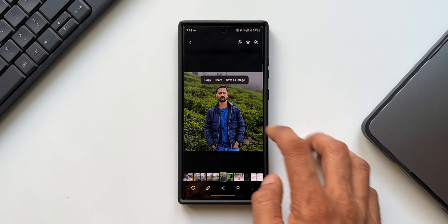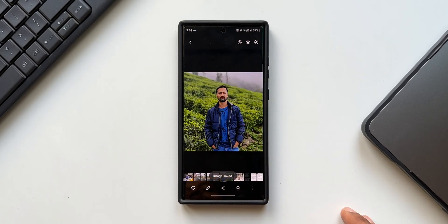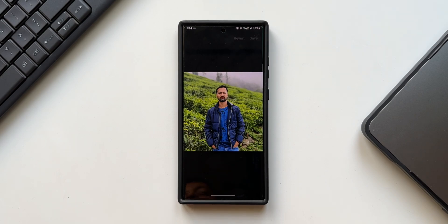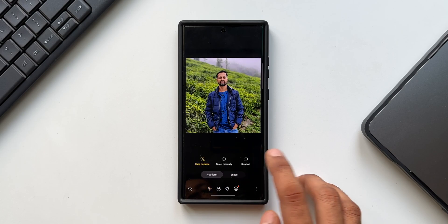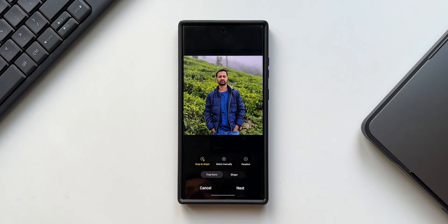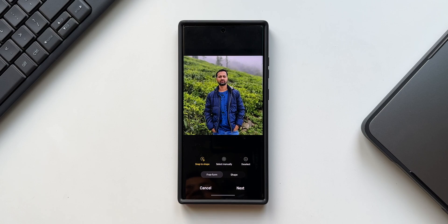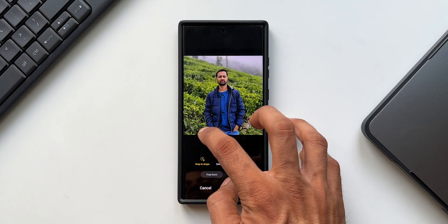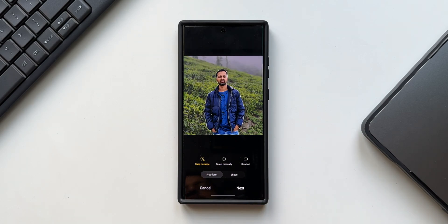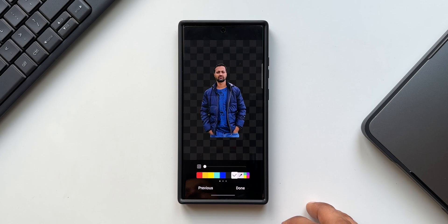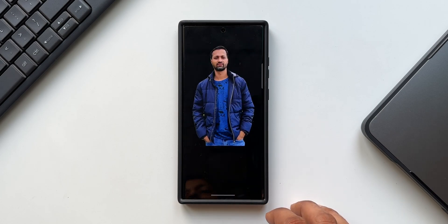Press and hold on your image — it automatically removes the background, and you can save it as an image in the gallery. If you don't have this option, tap on the pencil icon to edit the image. You'll see the lasso option (dotted circle). Tap on it, and with 'snap to shape' and 'free form' selected by default, draw around the image — it will automatically recognize the object. Tap next, the background is removed. Tap done and save it to the gallery.